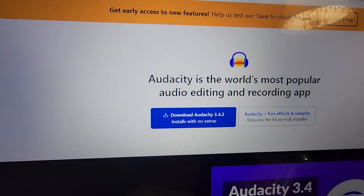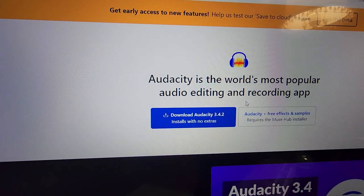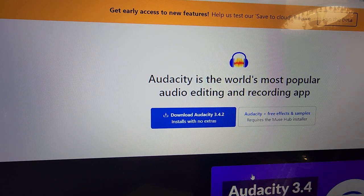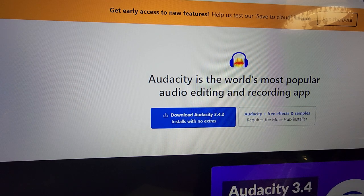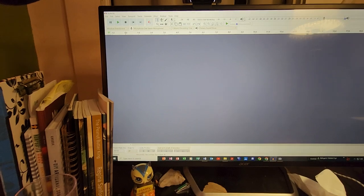Audacity is free. Audacity will allow you to edit your content, upload your content, and turn your content into an MP3 and get it uploadable. This is a sample right here and I'm going to show you what it is.